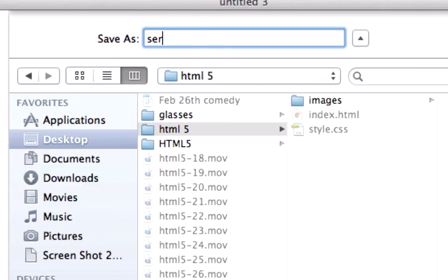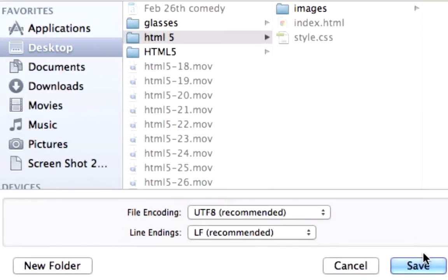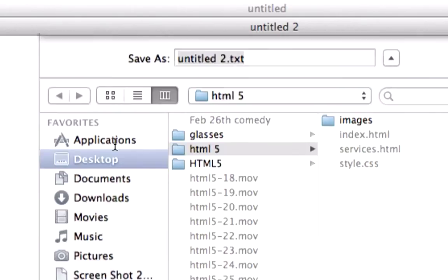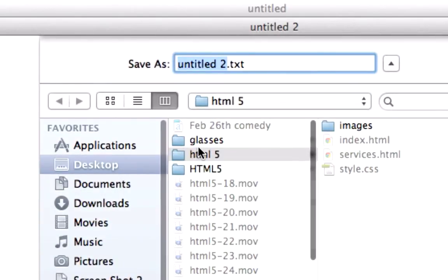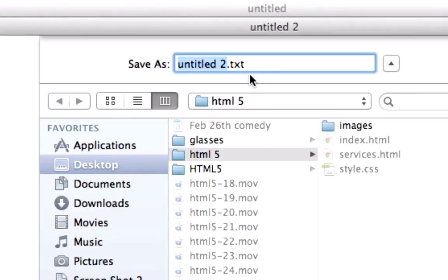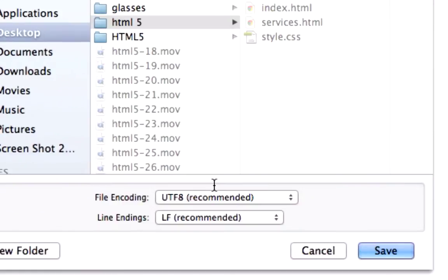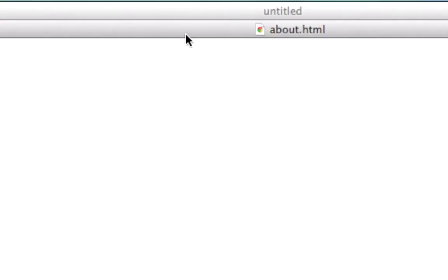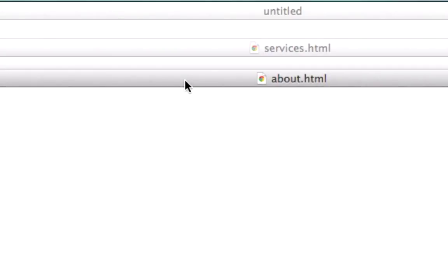But I'm going to go ahead and call this services.html, save it just like that, it should show up in the title, there we go. Save this as, what was it, about us, we'll just do about, about.html, and so we got about, services.